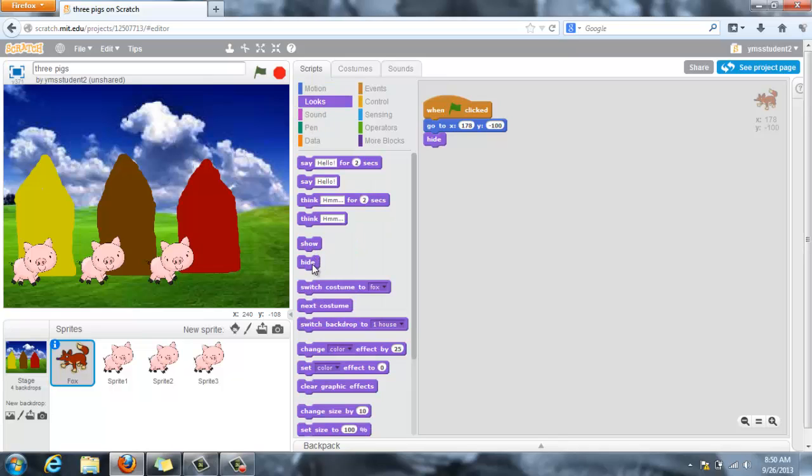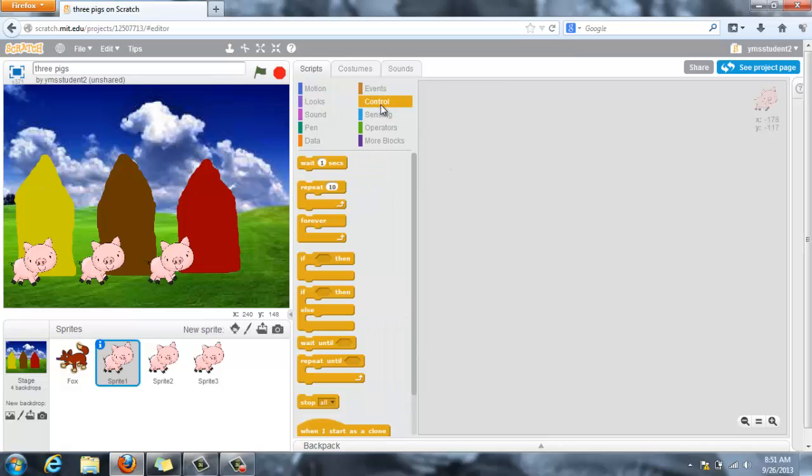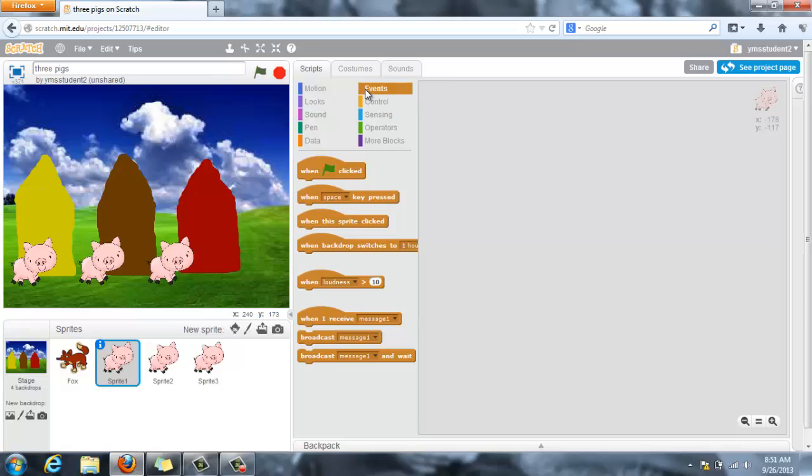So right here is show and hide. Then later on I'm going to have sprite 1 and under events I'm going to say broadcast message 1.